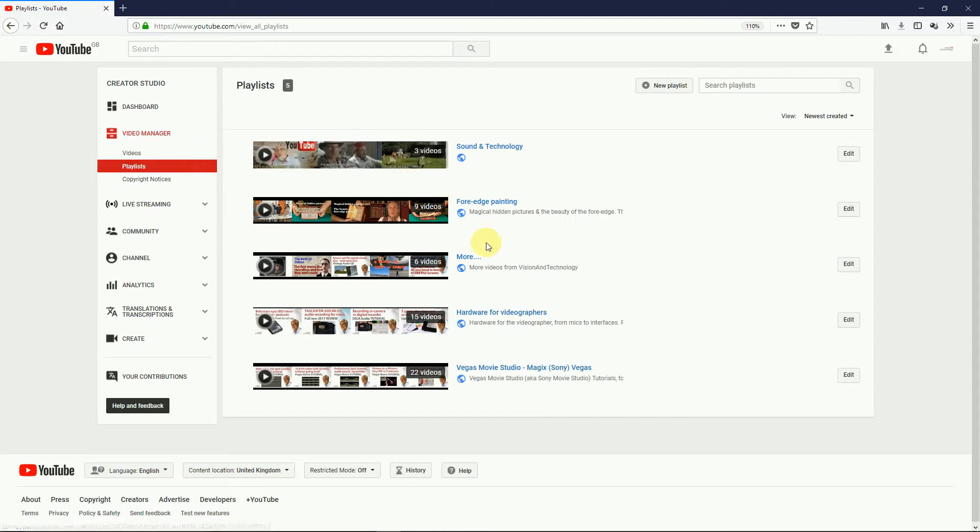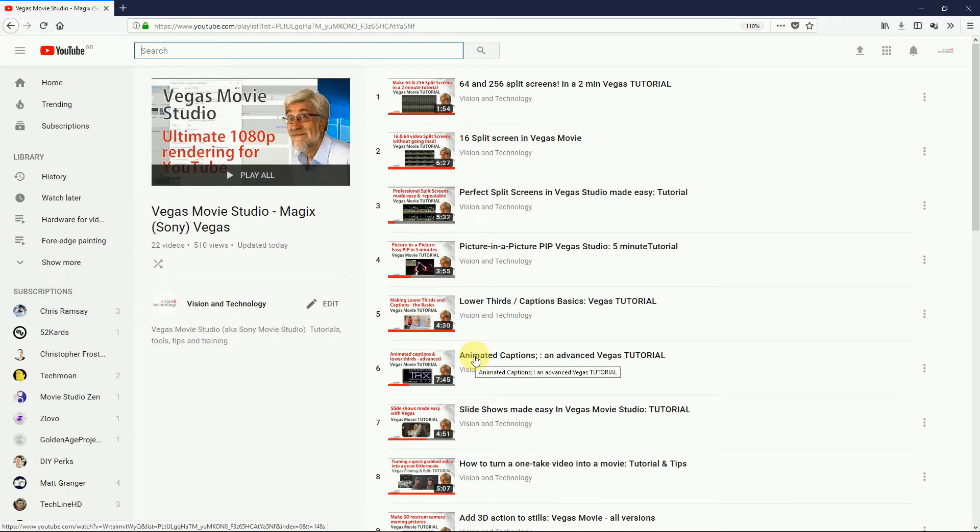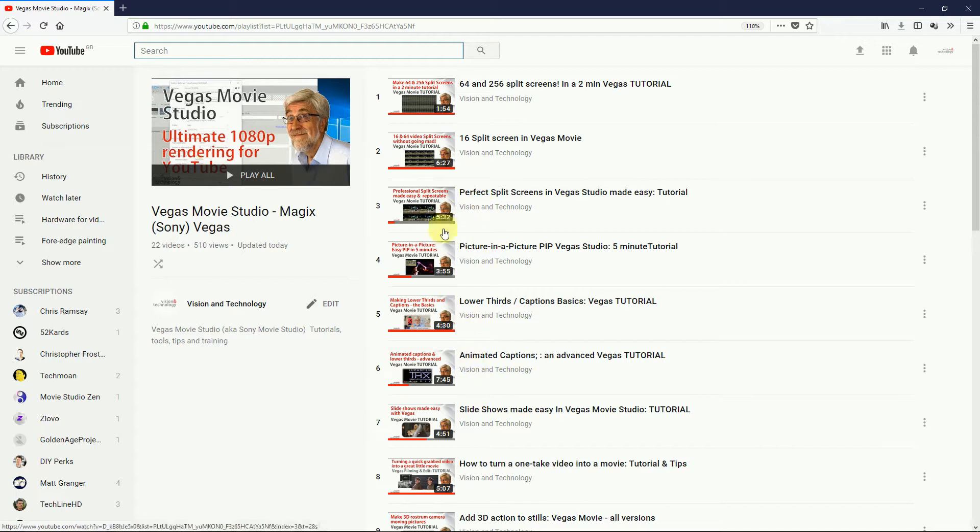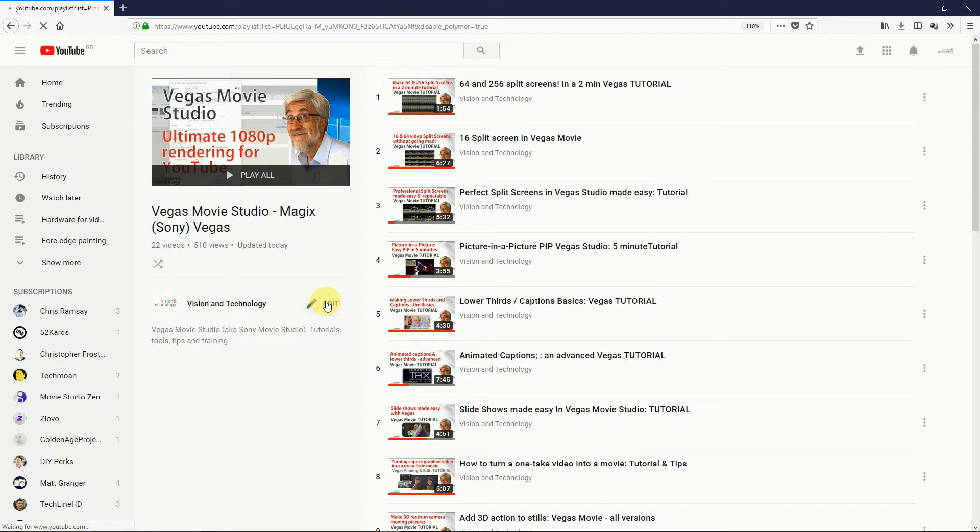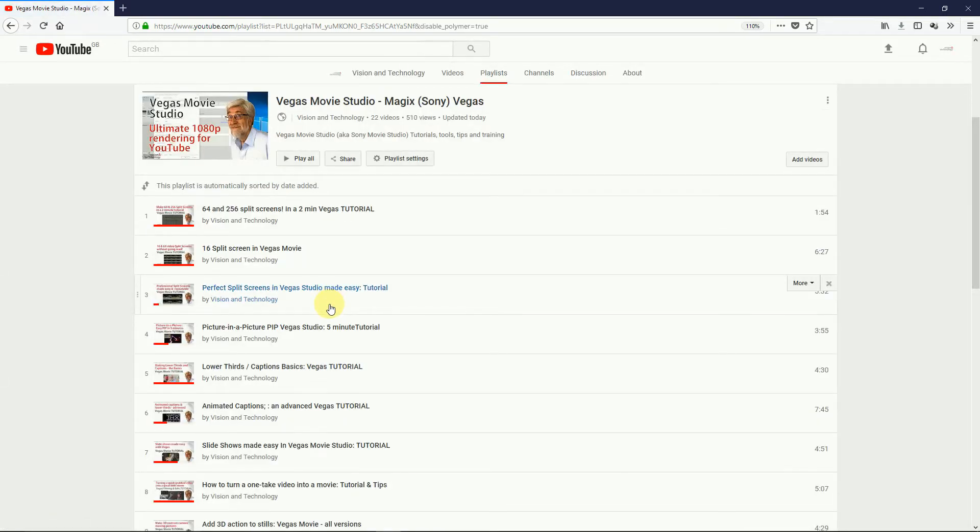Now click on the playlist you want to reorder. Now you might think you can start doing things here, but no, you have to go down a further level. So click on Edit again. Now you're in the real playlist editing space.